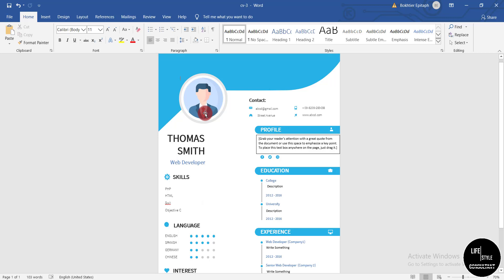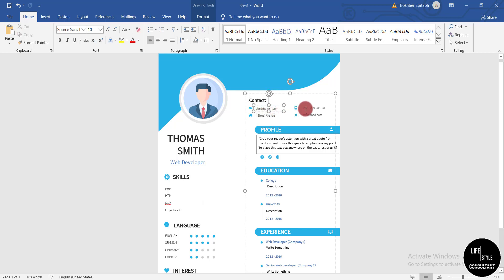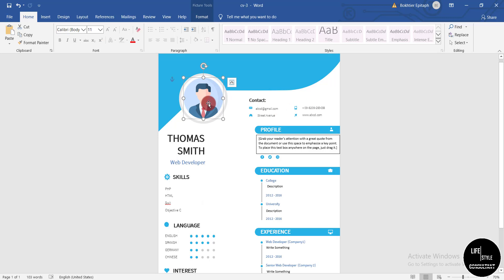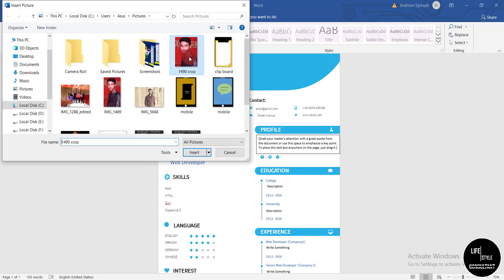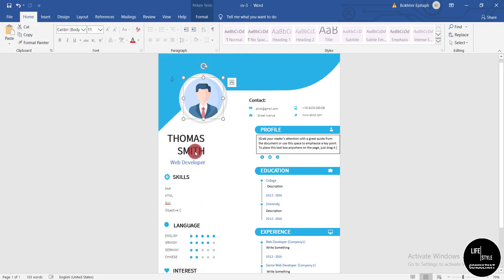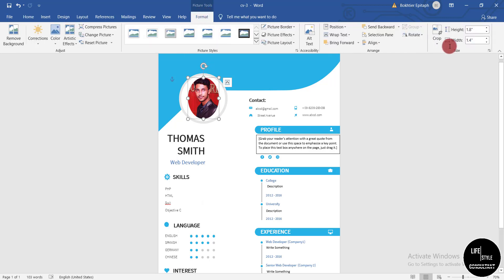Now I'm showing the third template — how to edit it. You can enter your contact information by simply clicking and editing each field. To change the picture, right-click on it, select 'Change Picture,' then 'From a File.' Select your image and click Insert. Then click 'Format' and open the layout icon.